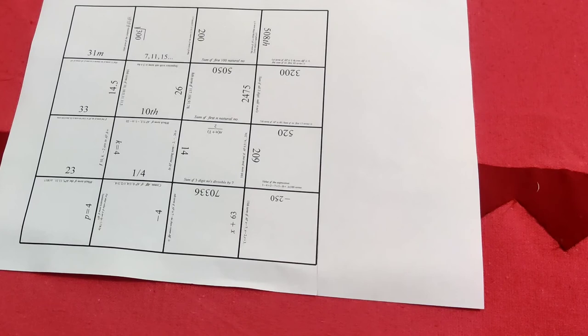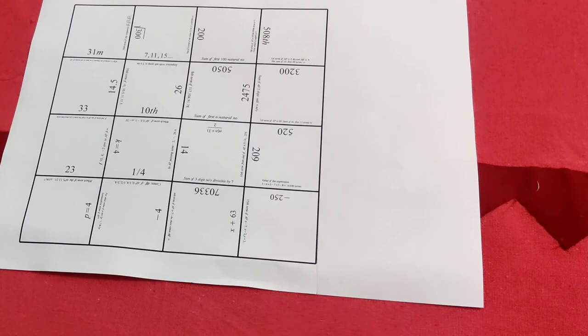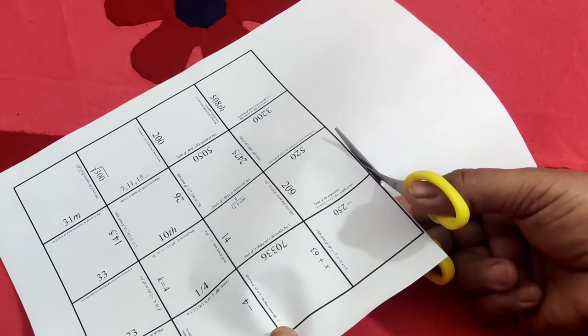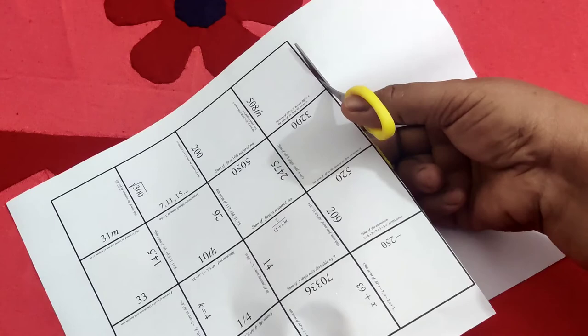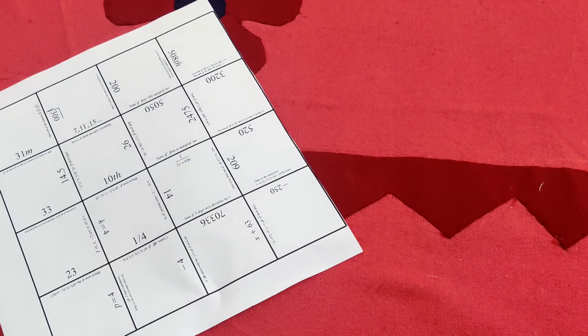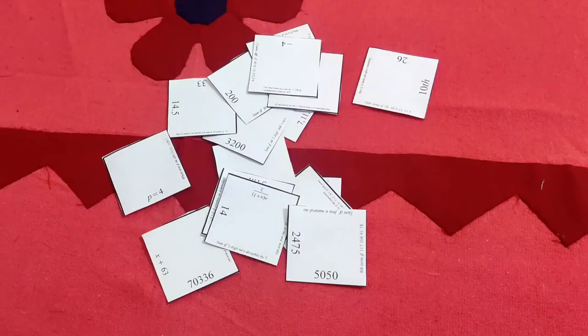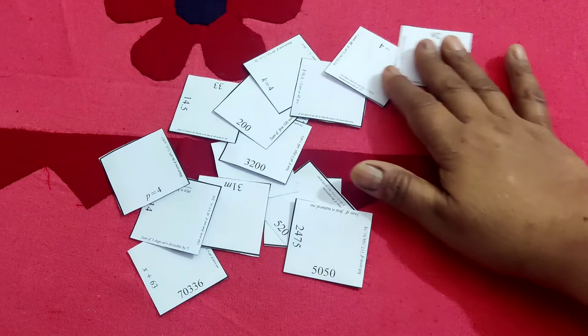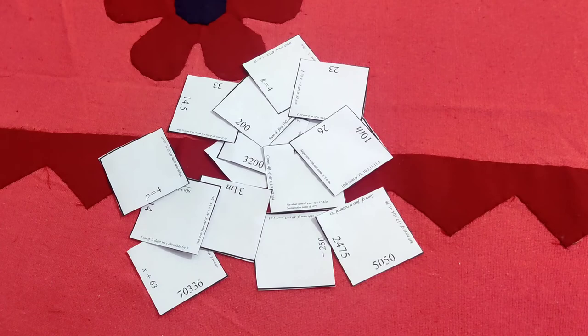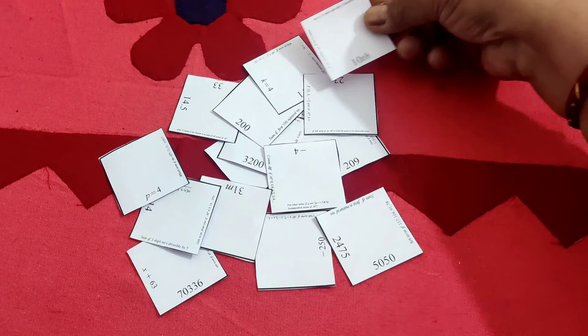This is a prepared Tarsia, print out Tarsia. Now we will cut it in pieces like this. We can print it in any size of paper and separate it in portions. These are the pieces of Tarsia puzzle, and it is given to the students and they will arrange according to their answers. Question along with answer.